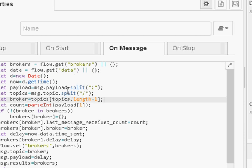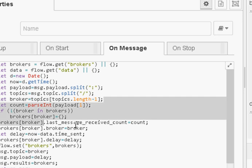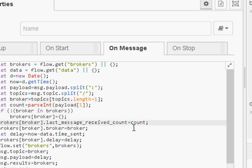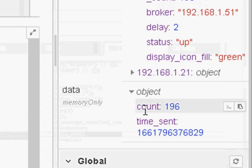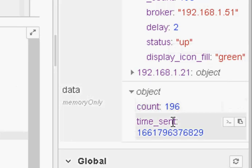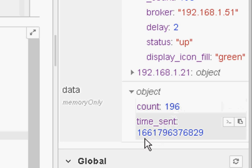It stores the last message receive count and the delay time. It calculates the delay time by subtracting the current time from the time the data was sent. We store the time the data was sent in this flow variable here. You can see it storing the counts of what we're sending and the time it sent. The count and time sent is the same for all three brokers.